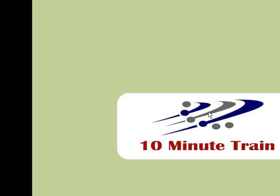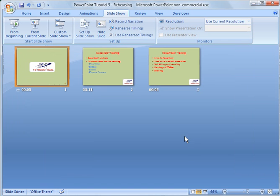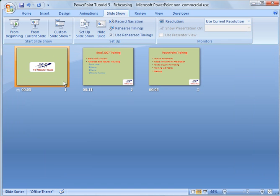click OK and then it will record for you. When you're done, you click escape and then if you want to, you can say the narrations have been saved with each slide and then you can say save and then that narration is associated with the first slide here.